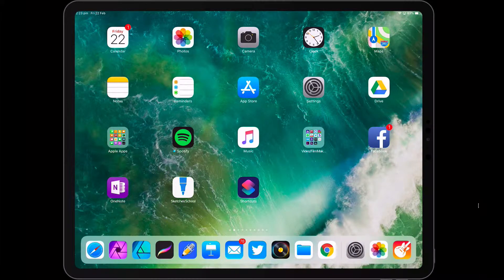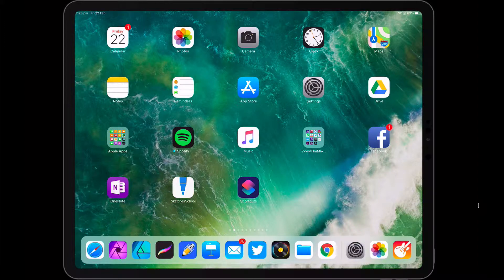Hey everyone, it's Dave here. I just wanted to show you quickly how to download the sound library for GarageBand on an iPad.